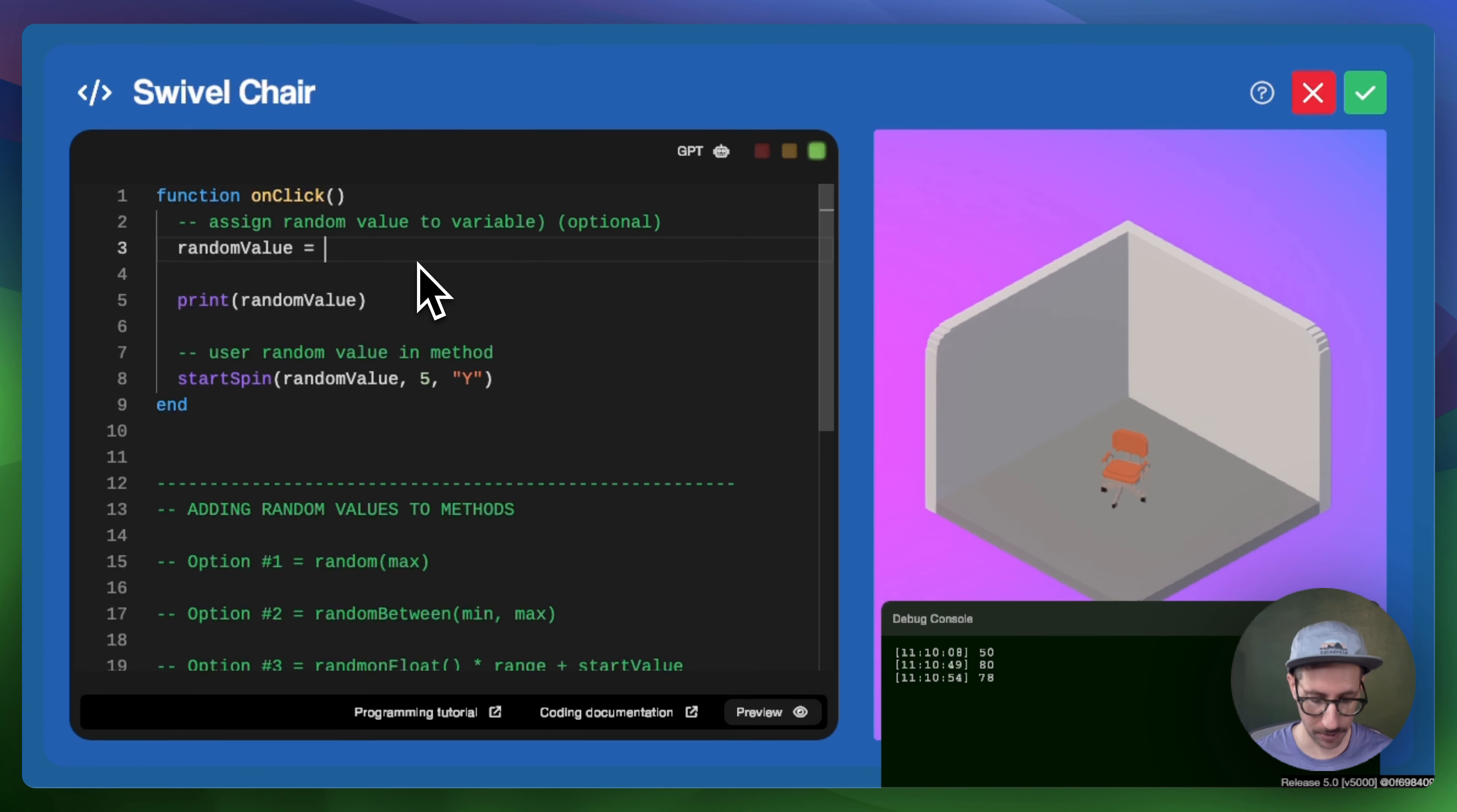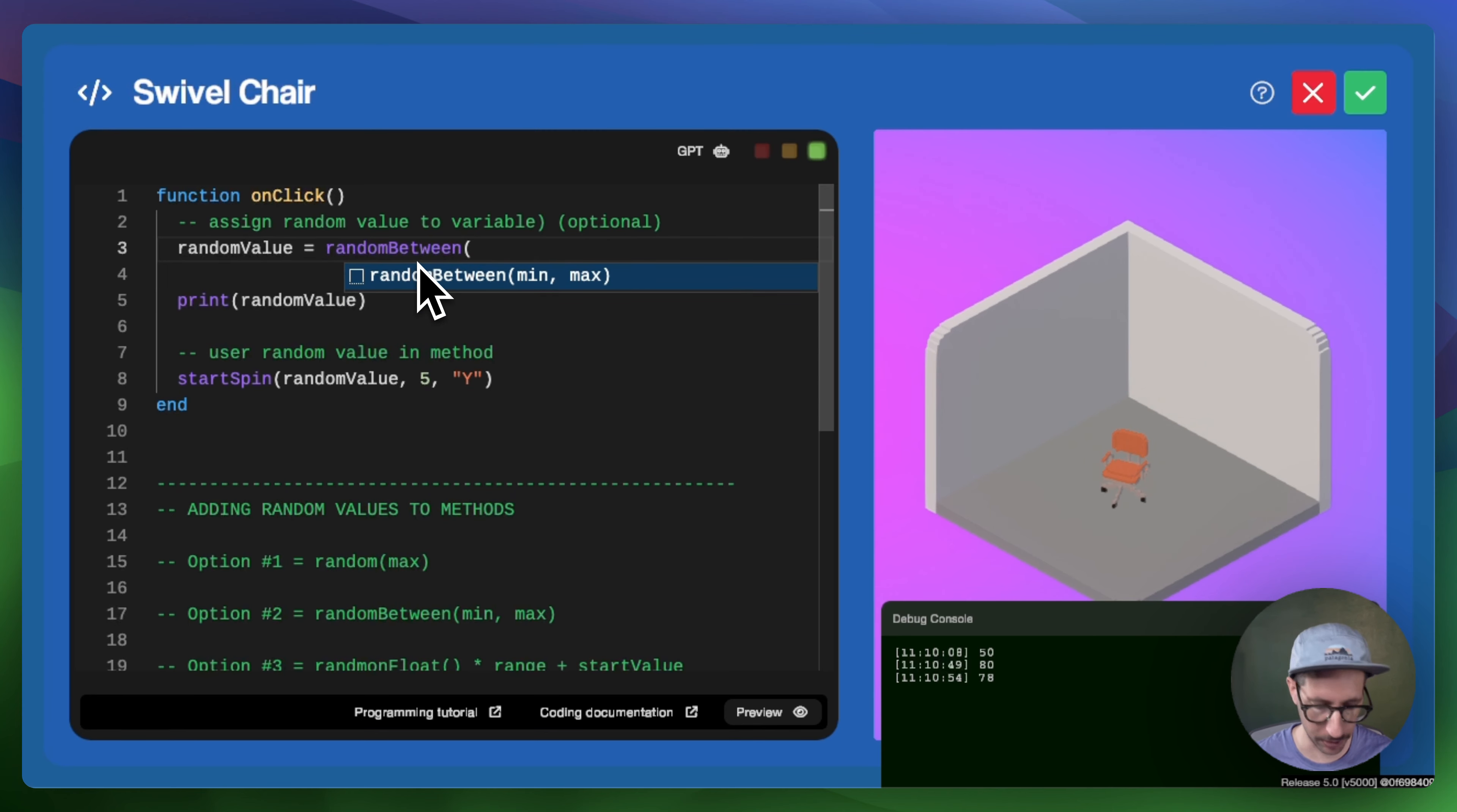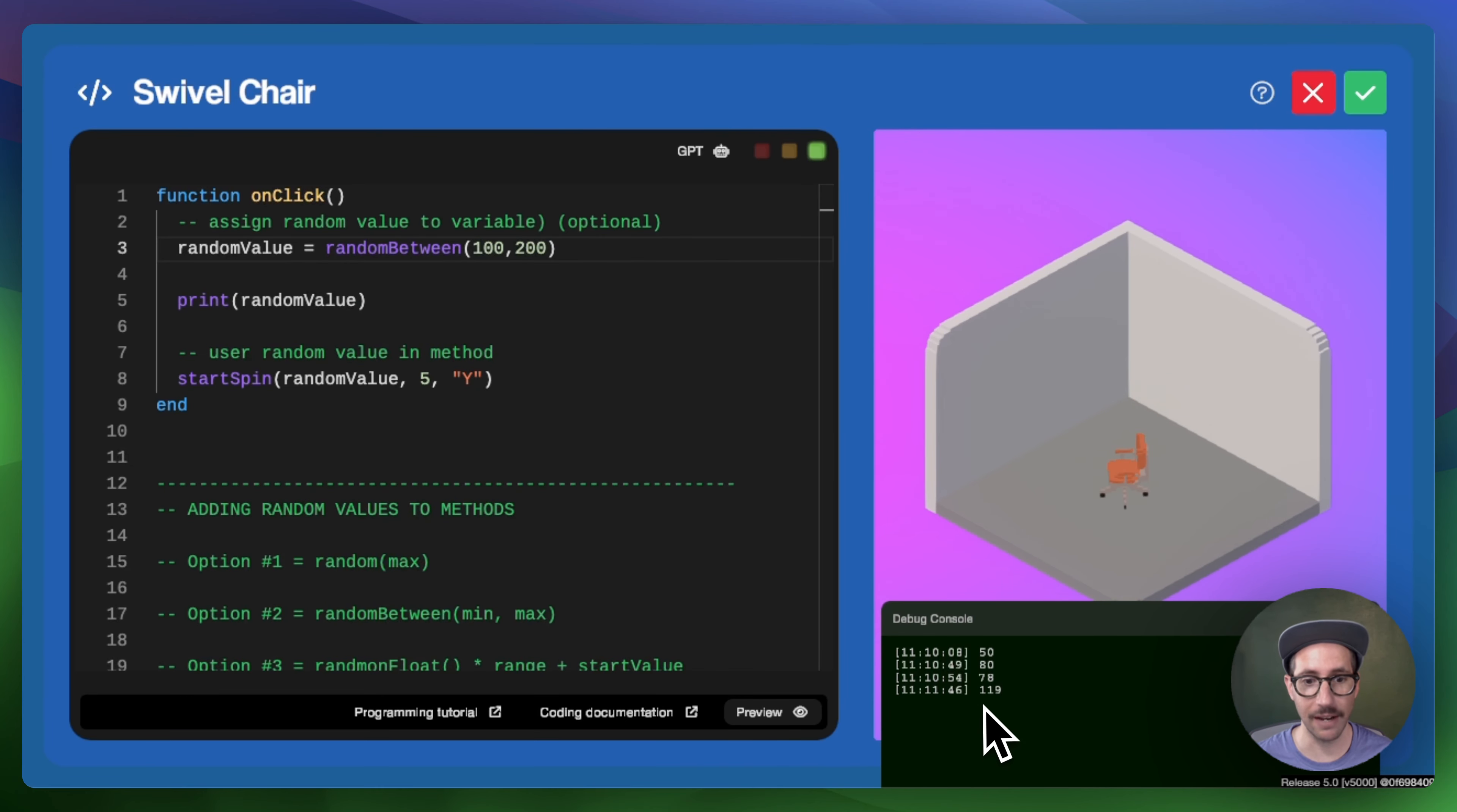what we can do is just say random between and then set our low value. Let's make it 100 and comma, then our second value or our max value 200. And so when I preview and then click on the chair, you can see that that value is now at 119.